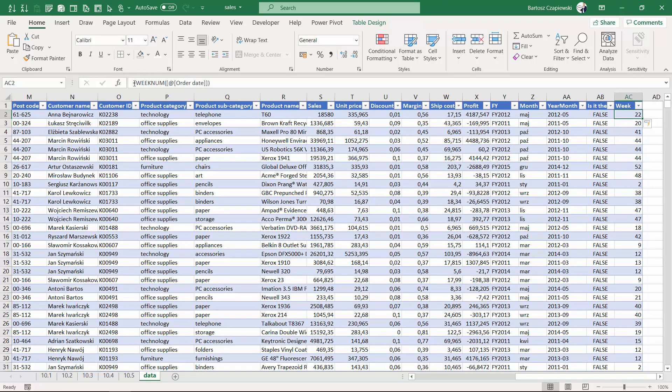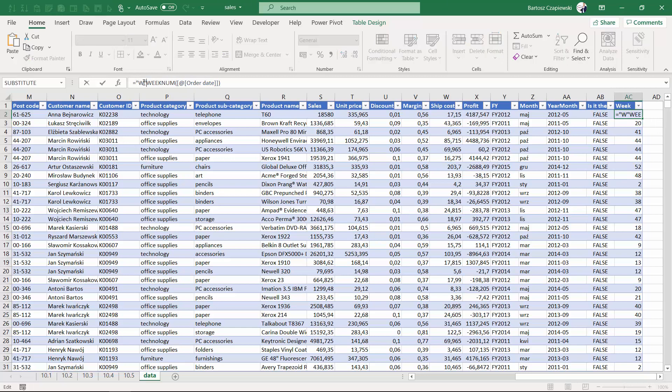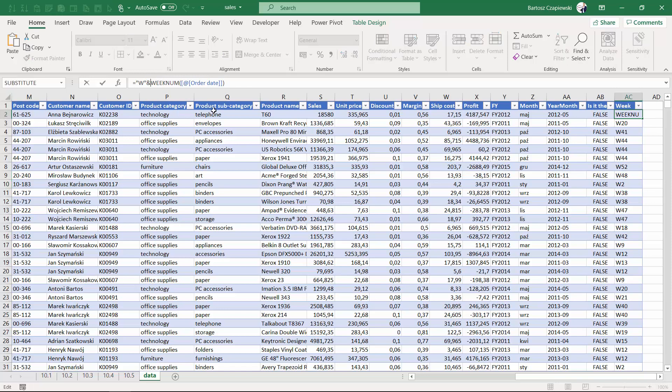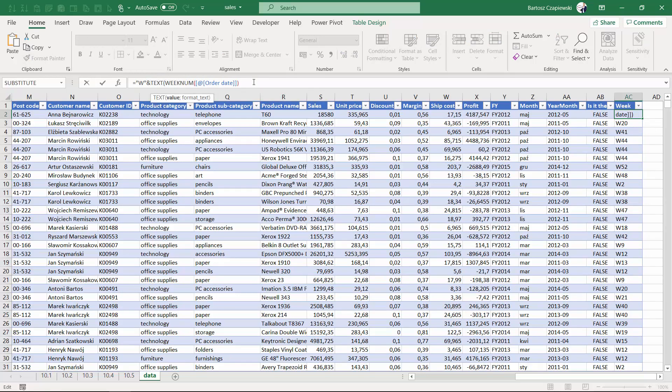Then we can supply it with the W letter, but this is not enough because as you can see we have short numbers, just one-digit numbers for some weeks. So it is better to supply the week number with a text formula that will enforce the two-character length.